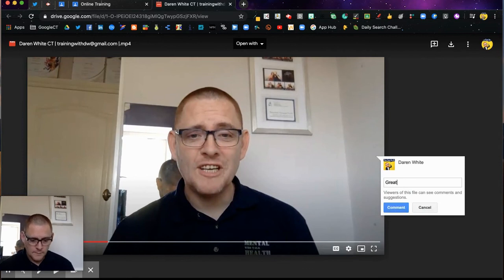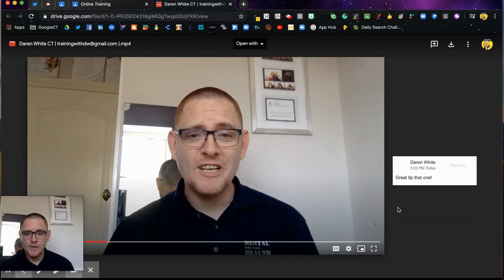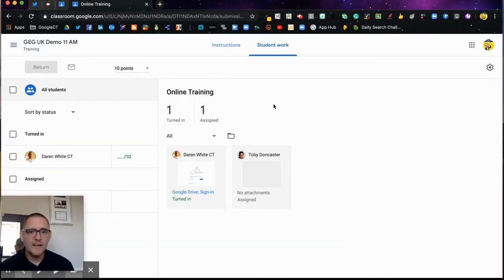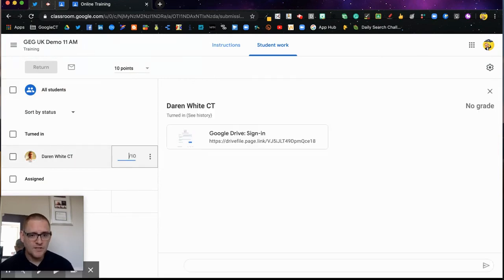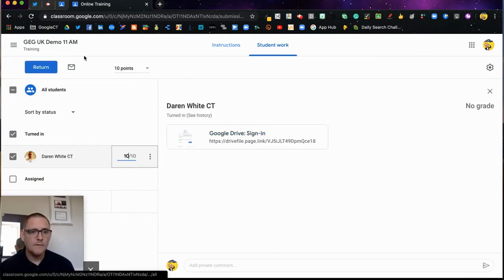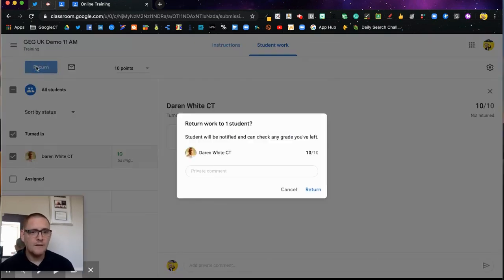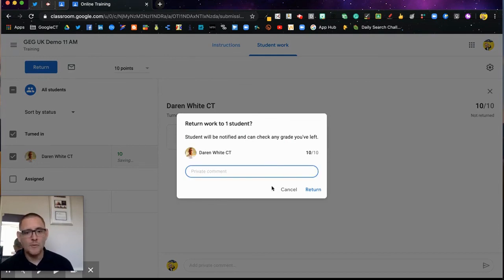I can comment on it directly. I can close it again, and obviously it's marked. I can give it a score out of 10, return it, add a comment if I want, and that all pulls through into the gradebook.